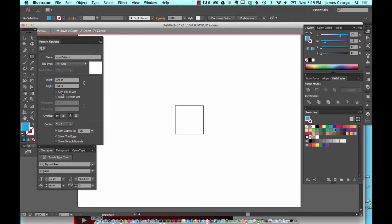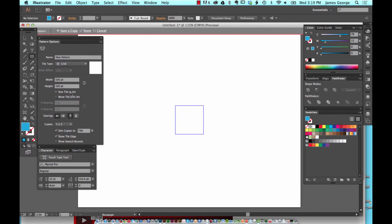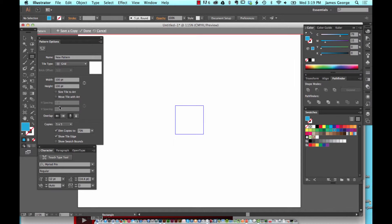Size Tile to Art and Move Tile with Art—make sure that those are unchecked. I tried to work with those checked on before and I didn't know what they did when I first used this. It just caused chaos whenever I did something. The width and height is the width and height of the pattern that's going to be repeated, and this is important.